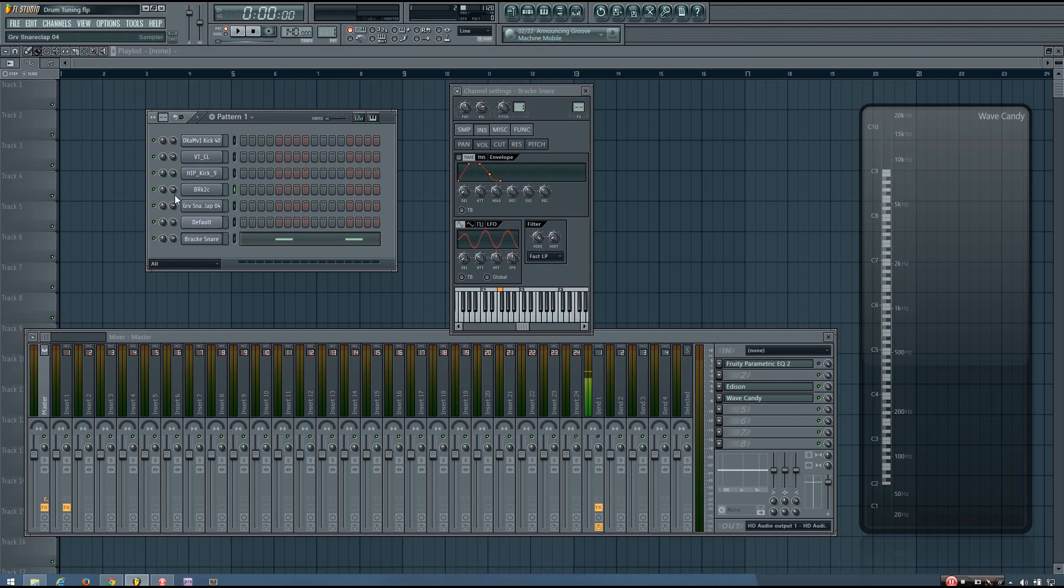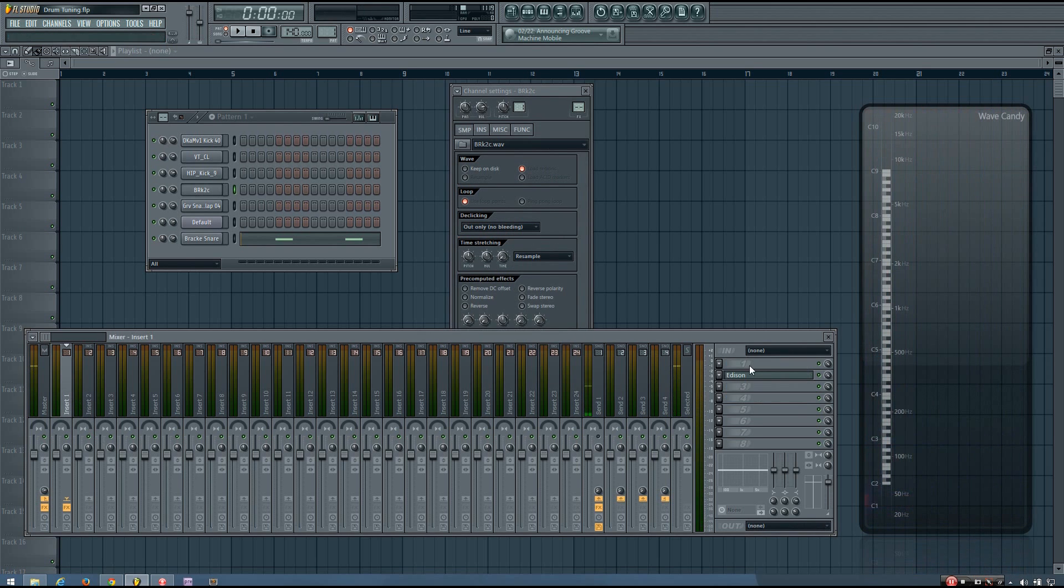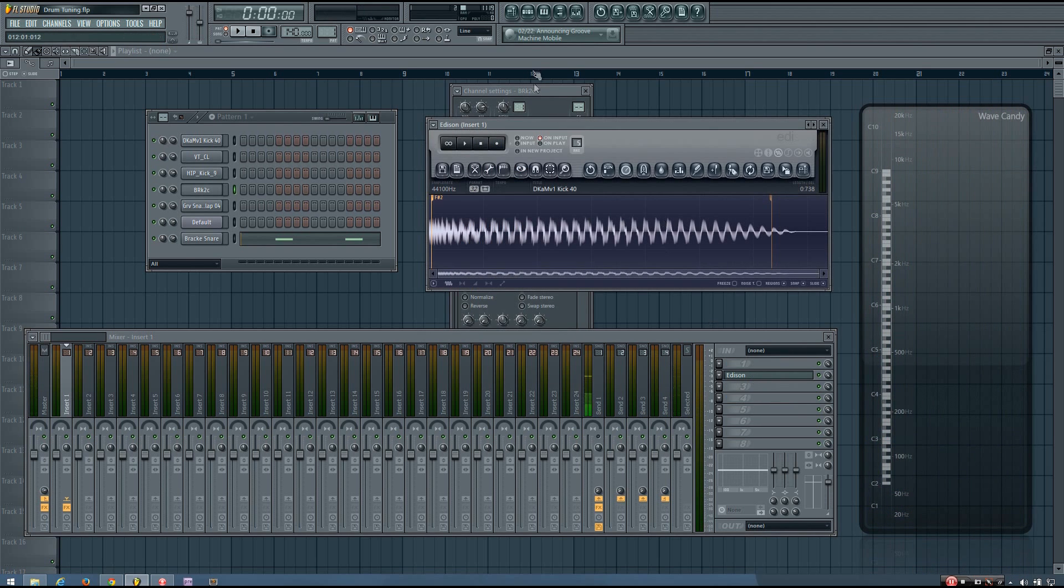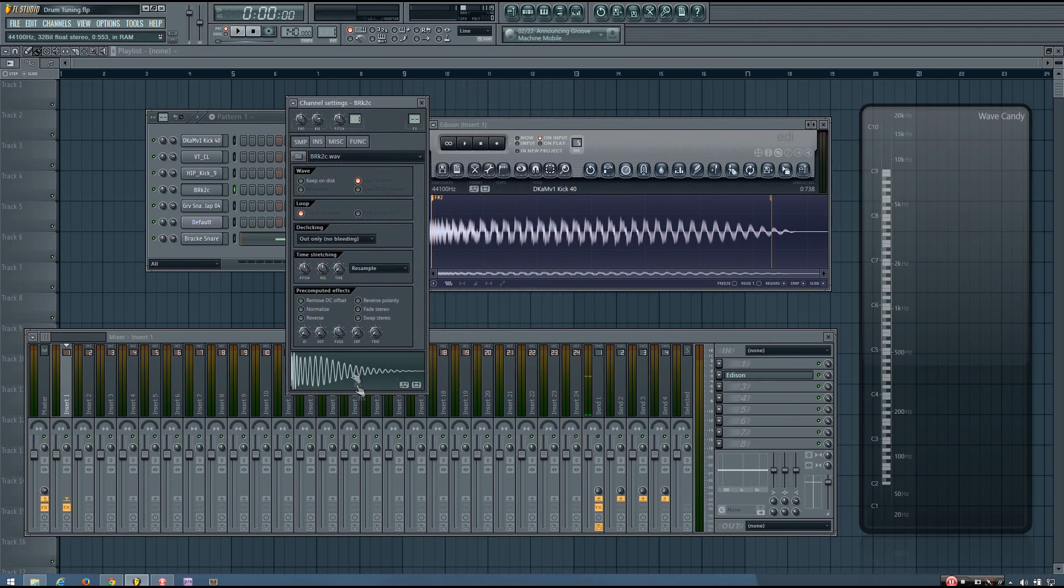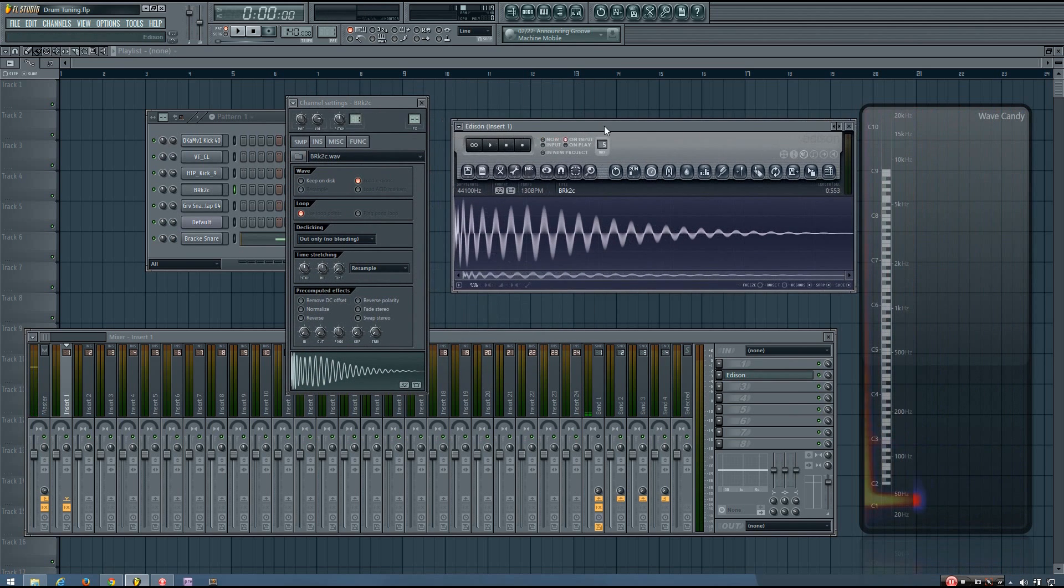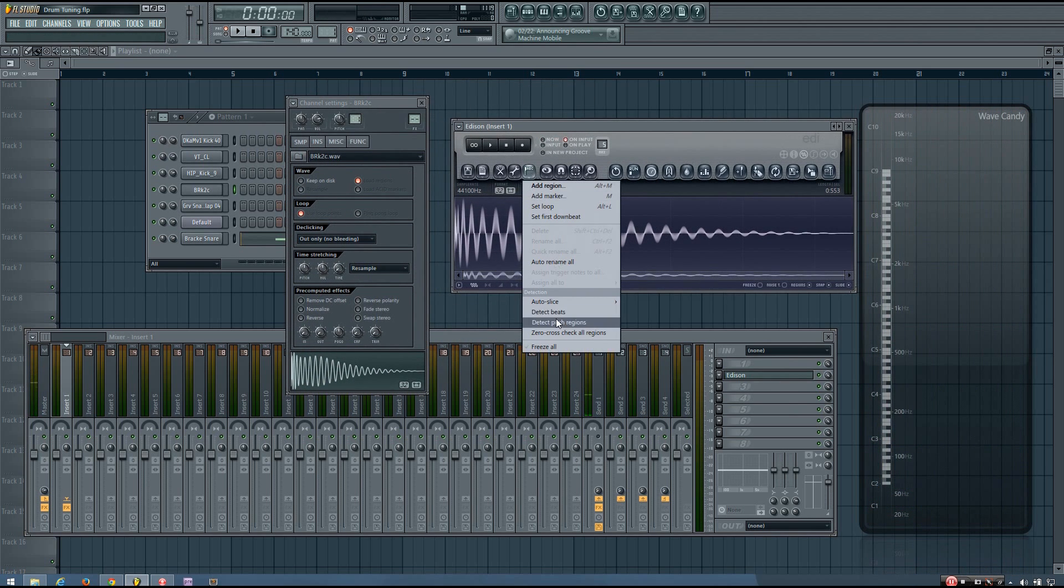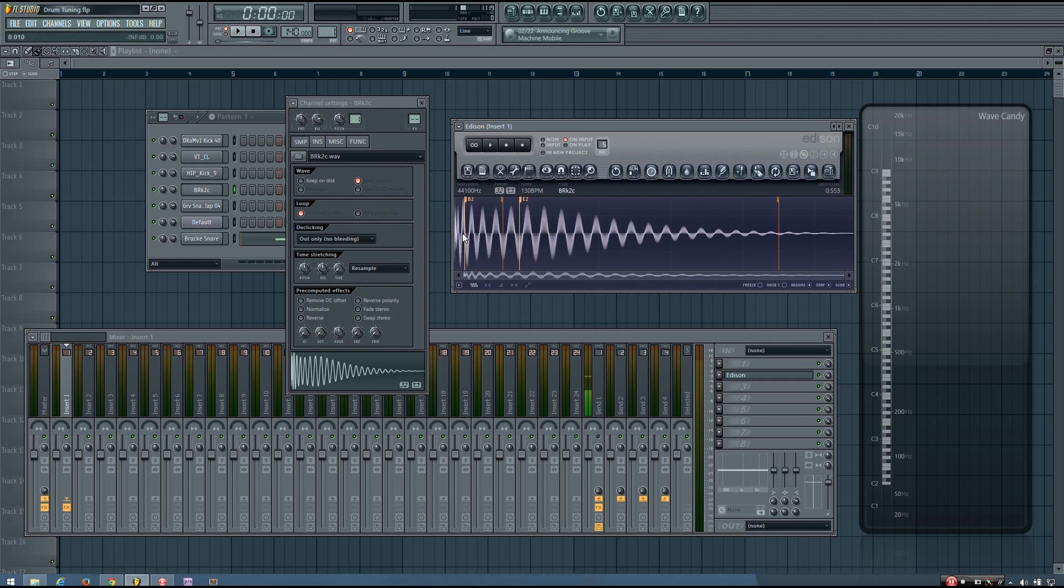I'm going to take a look at an example using this kick drum. I'm going to quickly pitch it using Edison. You can see it has actually two different pitch regions that it detected. One is B2.